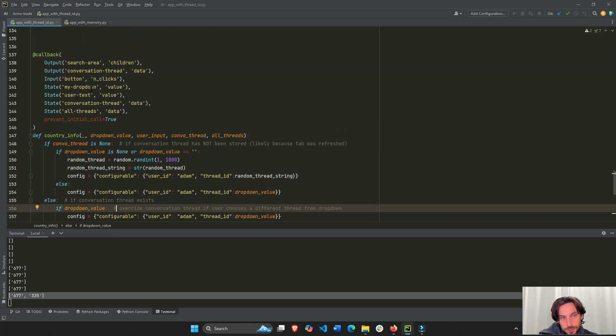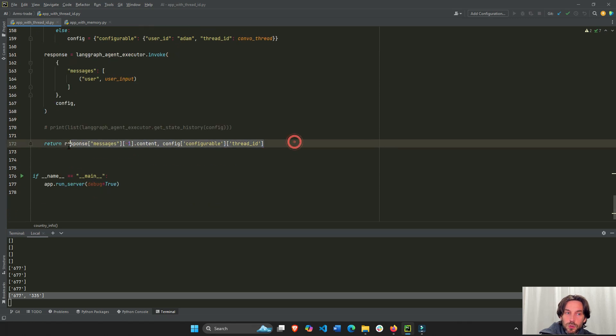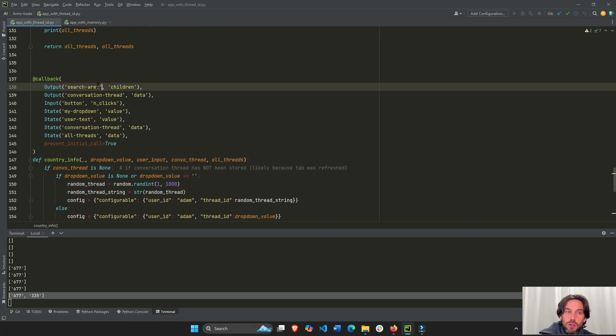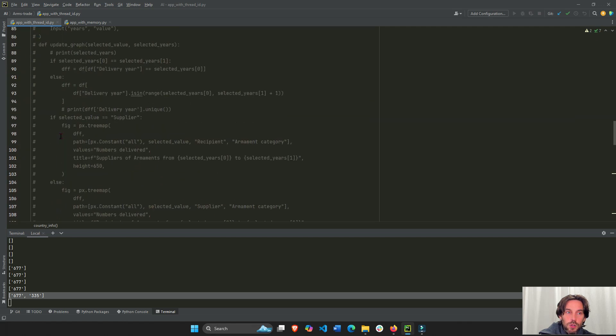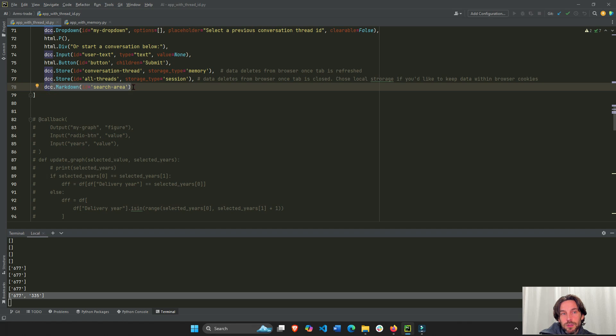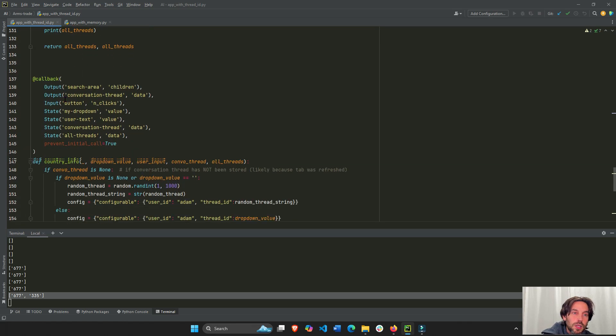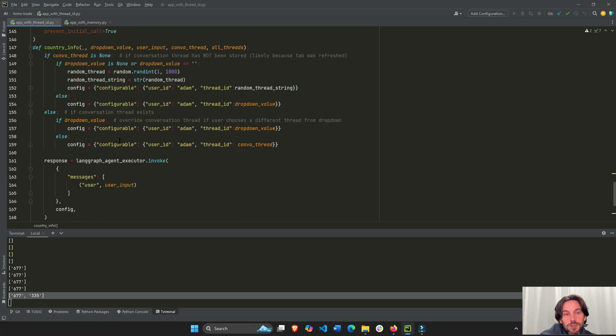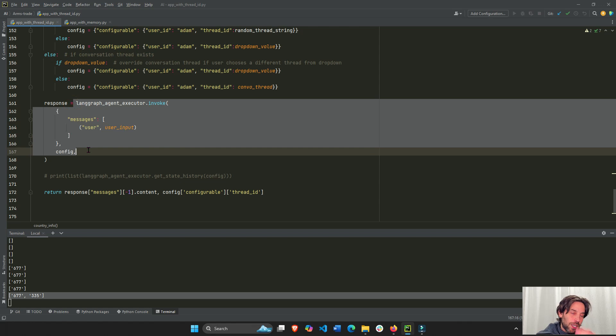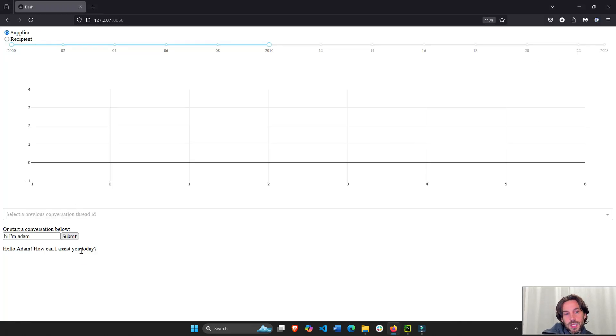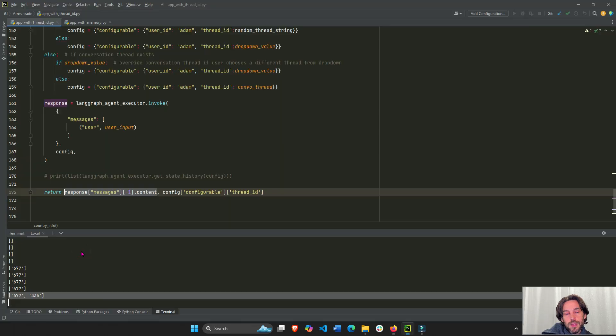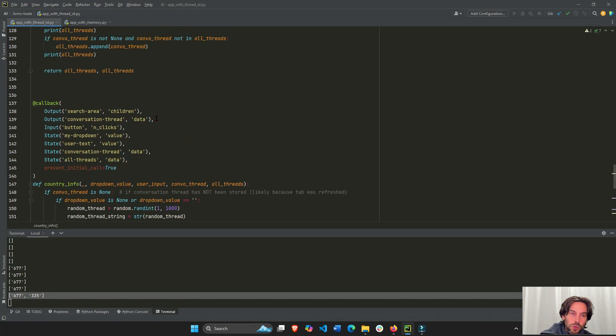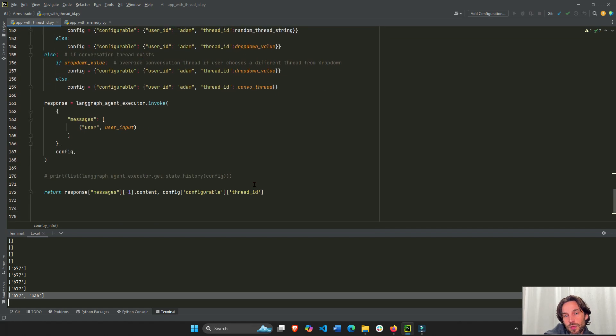OK. So here, I'm going to have two outputs that I'm going to return objects to. Right? The first output is going to be the children of this. This is a markdown. This search area, if you go all the way up to line 78, search area, this is just markdown. Right? Where the response goes. So I'm going to return, if we go back here, the children of search area on line 138. I'm going to activate the agent after I click on the button, and I'm going to return the content, the response. Right? This is the response right here. And I'm also going to return to, like we said before, two minutes ago, to the data property, the conversation ID.